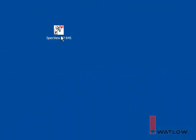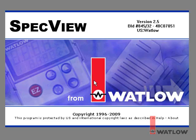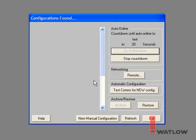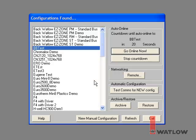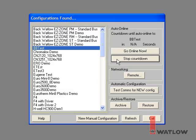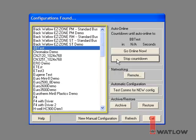When you launch SpecVue, normally the first thing you see that allows you to make choices about what to do is the configurations found dialog. Click Stop Countdown to give yourself some time to look at the options. On the left is a list of all the configurations available to run with SpecVue. Any configurations you have created appear in this list.